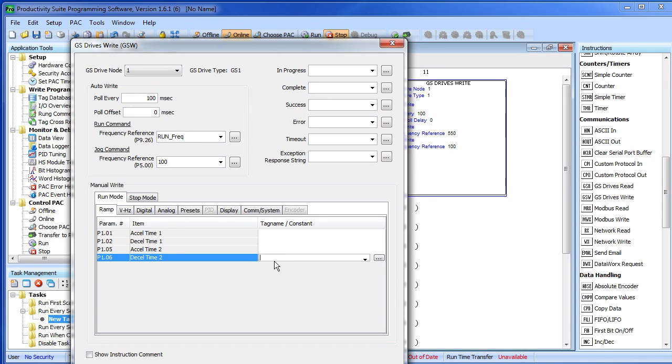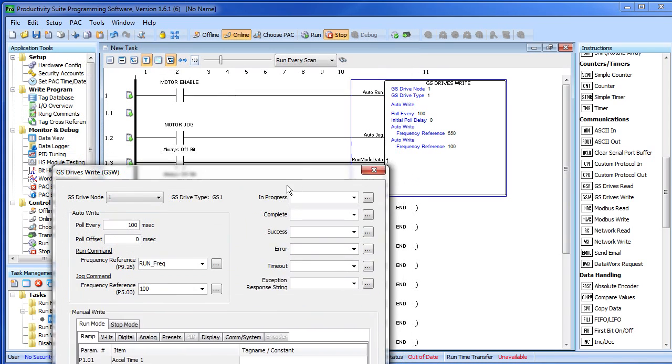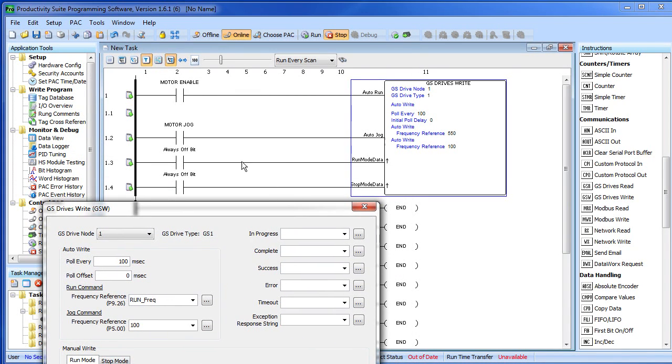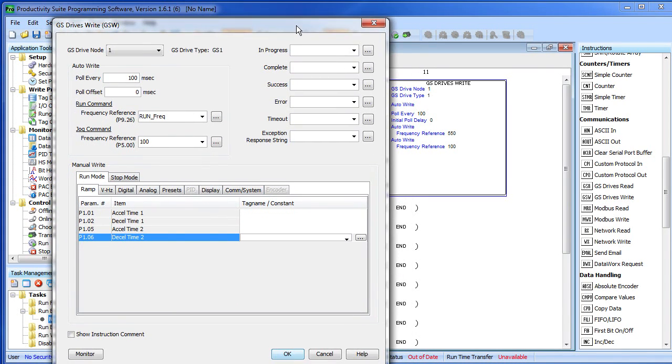This is great because it means you can update just a few parameters any time you want without having to send the whole table. Note that this is an edge triggered thing, so only one set gets sent each time this rung is turned on.